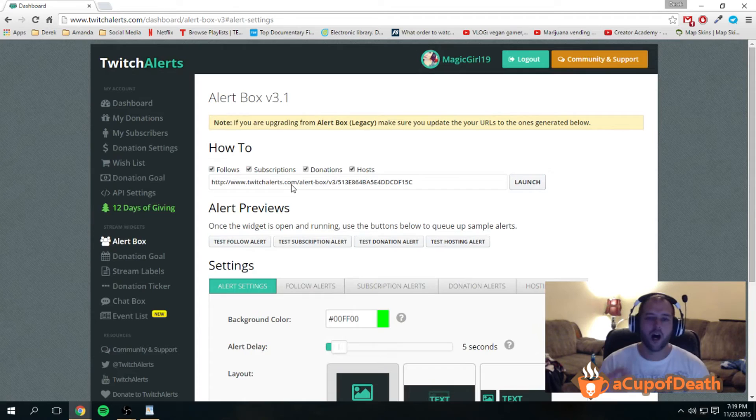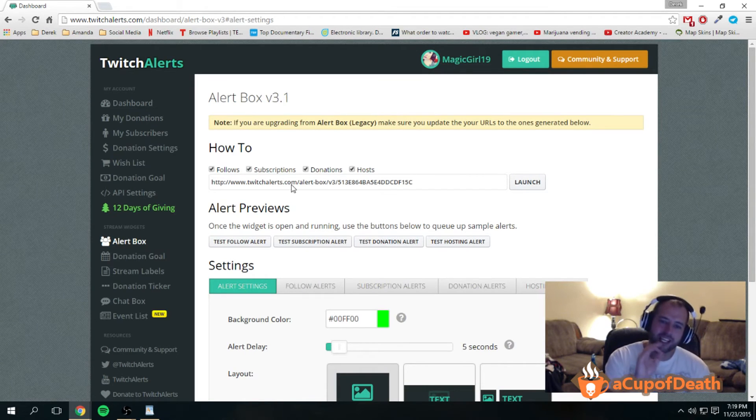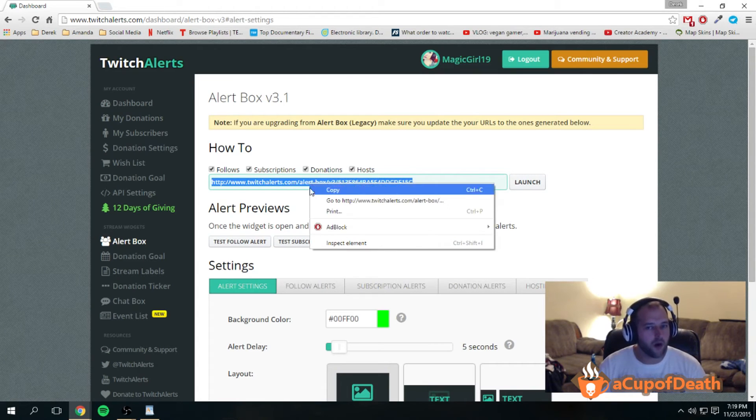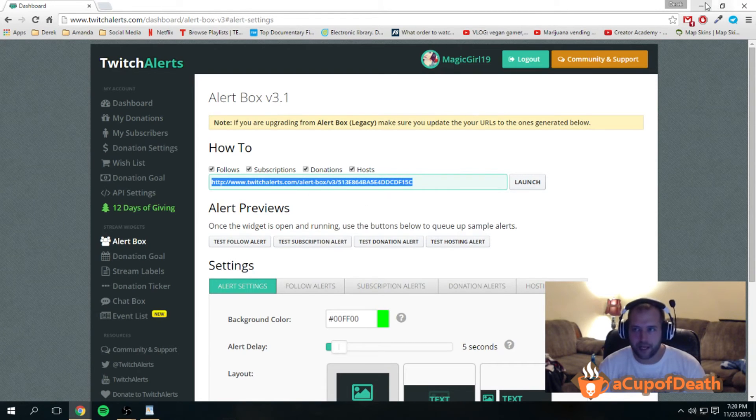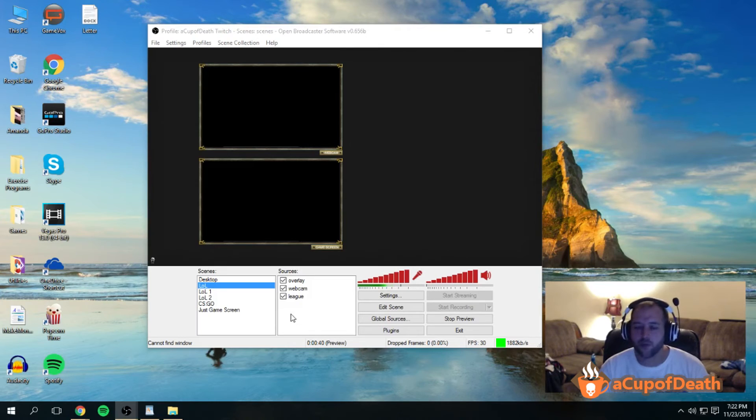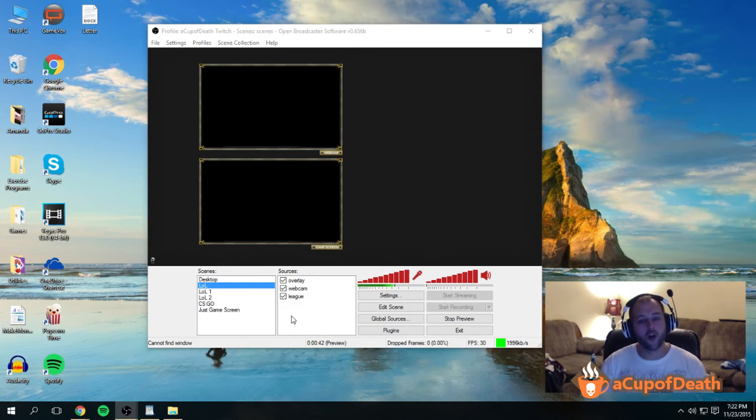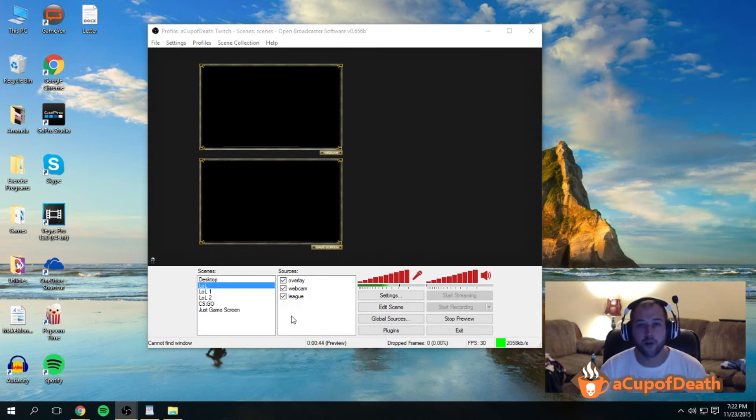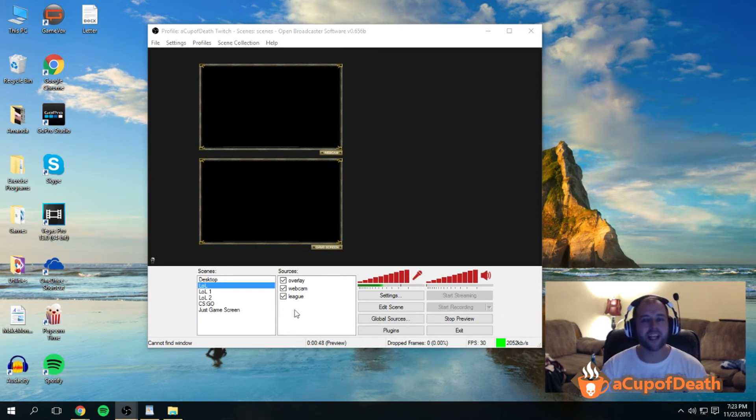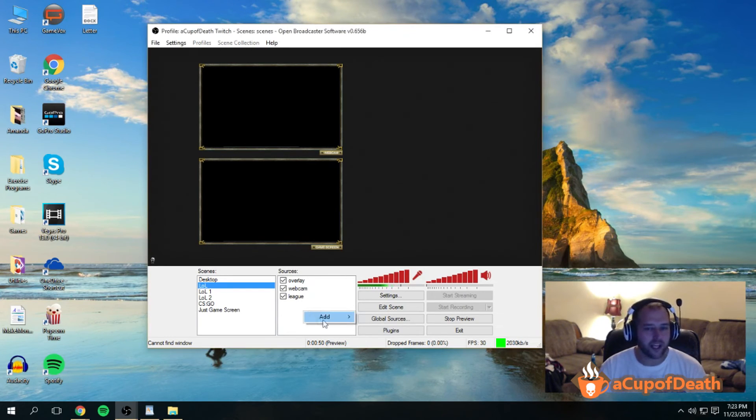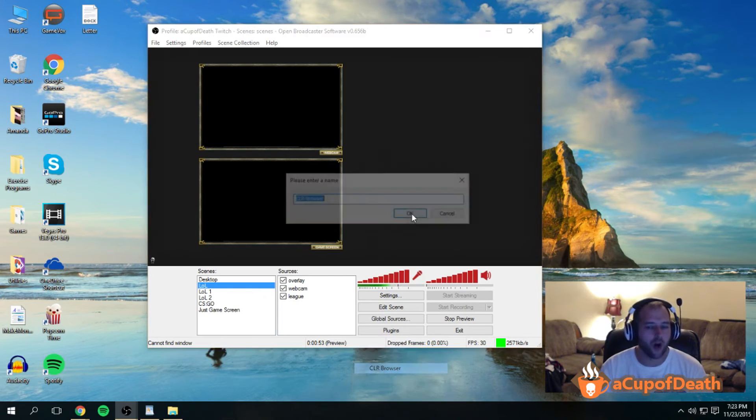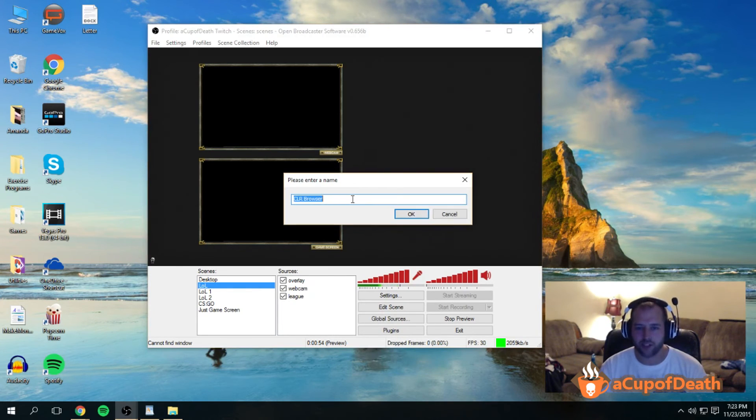What you have to do now to get this to pop up in your stream is we want to get this URL and copy it. Now here in your OBS, we installed that plug-in following the directions from that CLR Browser plug-in. Once you have that installed, you can now right-click here in your sources and you'll have an option to add CLR Browser.